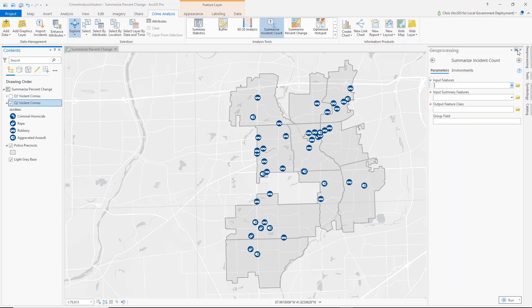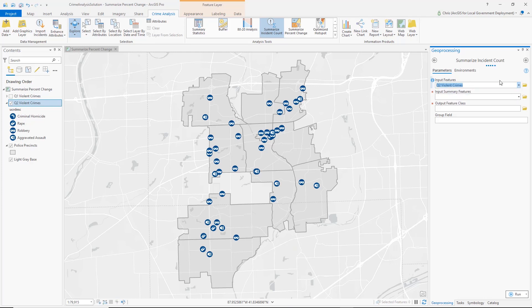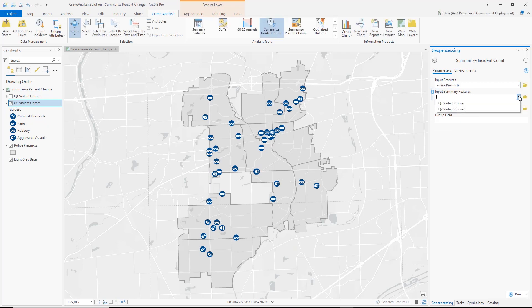What this tool is going to help us do is create a graduated color map showing the counts of violent crimes for the second quarter per police precinct, symbolized according to a graduated color scheme. To do that, we are going to select the Q2 Violent Crimes layer as our input — our Police Precincts layer as our input features. The layer that we want to summarize is our Q2 Violent Crimes layer, so the Points layer goes there.